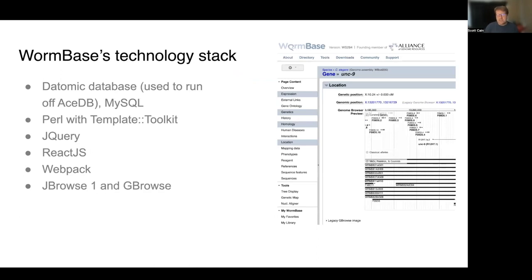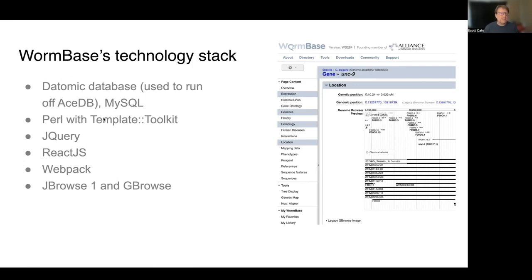WormBase's technology stack is interesting. On the bottom it has a Datomic database, which is a commercial database provider that we use. The website used to run entirely off of ACDB directly until about four or five years ago, roughly when I started working for WormBase, but then we ported to use Datomic. It's much better, and there are still parts of the website that run off of MySQL as well. The server is Perl with Template Toolkit, using Mod Perl and Apache.